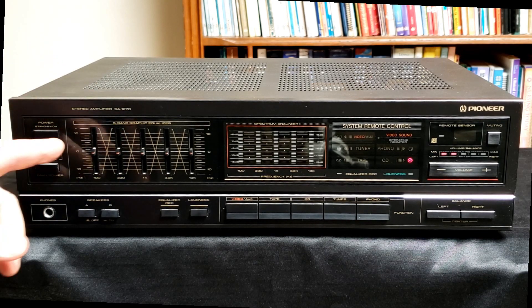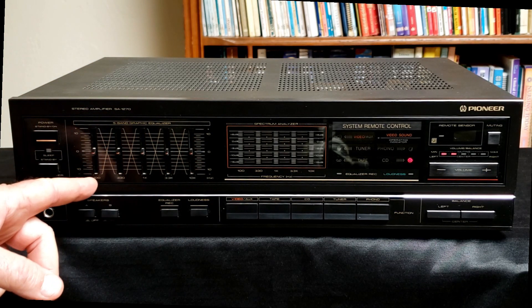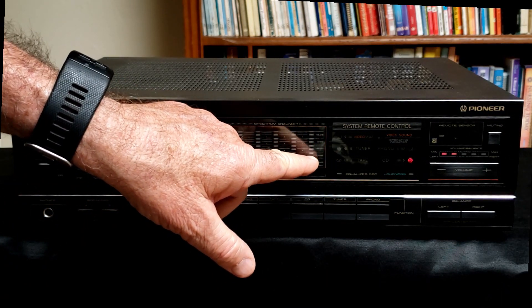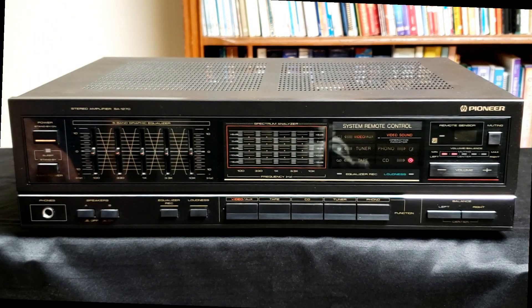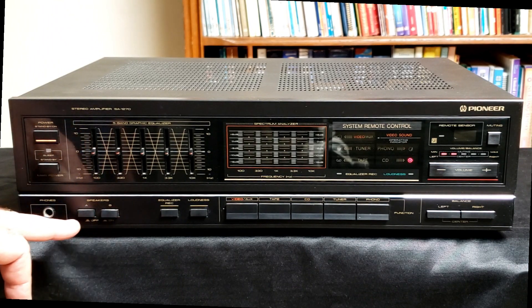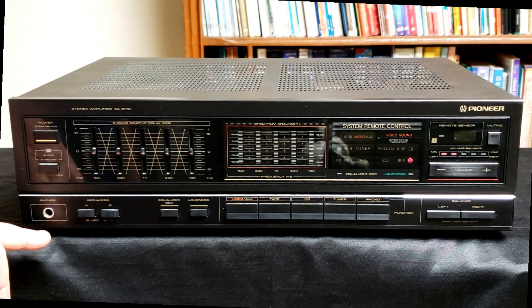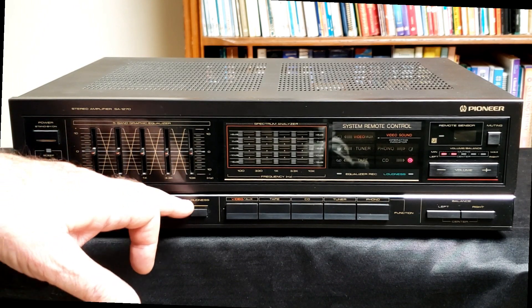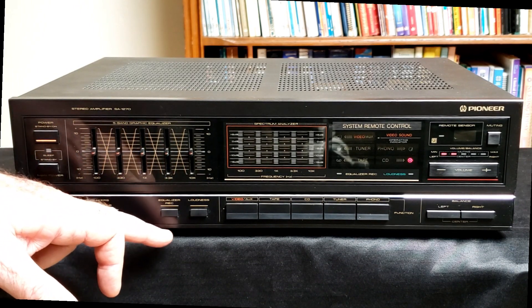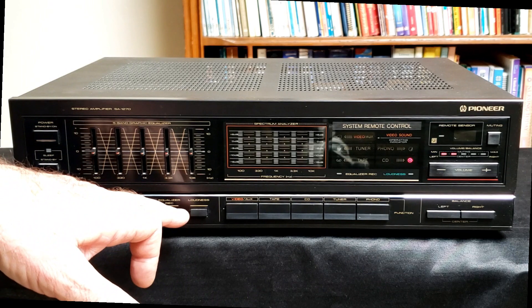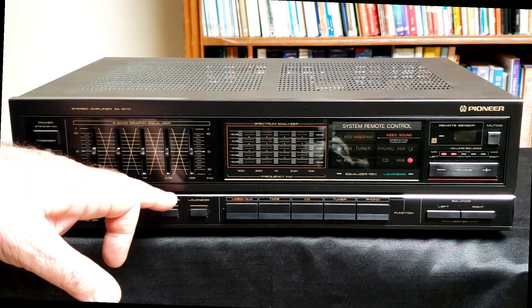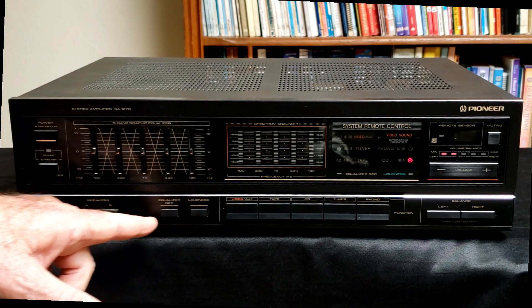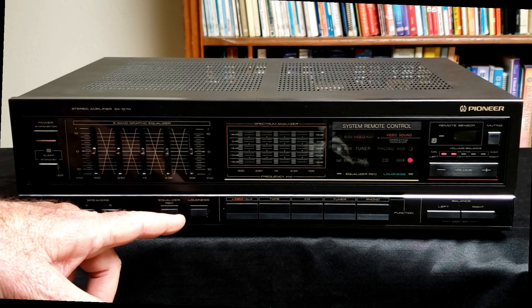It has a five band equalizer here, and it displays the corresponding levels on this LED display there. It has controls for two sets of speakers, a headphone jack, and an equalizer for recording to a tape deck. So you can apply the equalizer functions to a cassette deck recording.